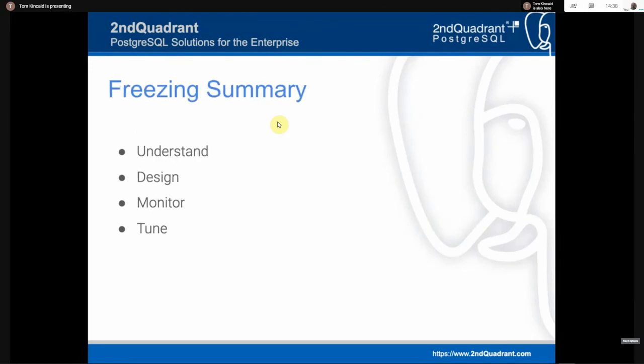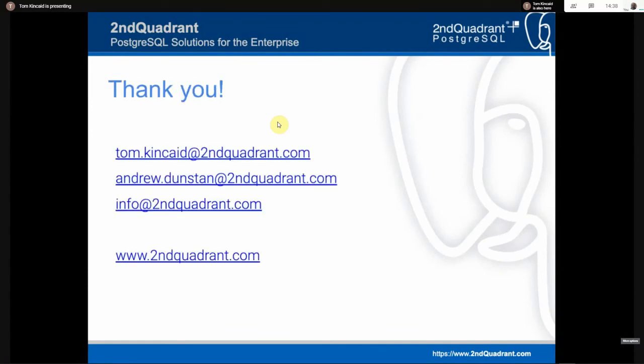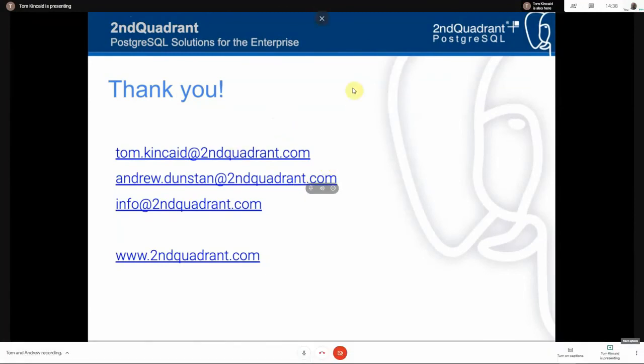In summary: understand what freezing is, make some design choices, monitor, and tune. Thank you very much. We'll be around at the end of this talk for some Q&A.